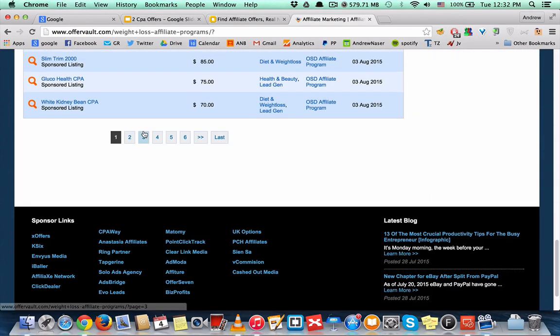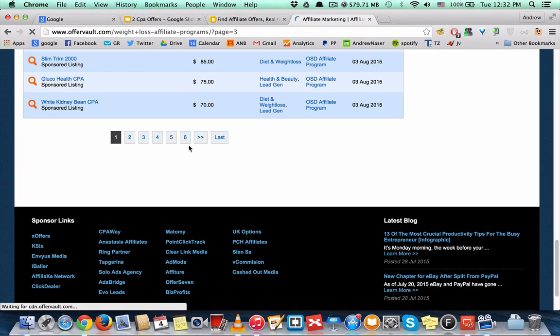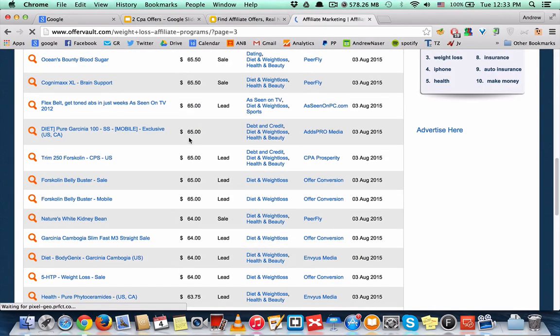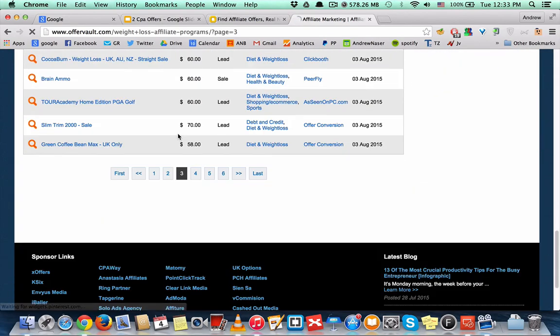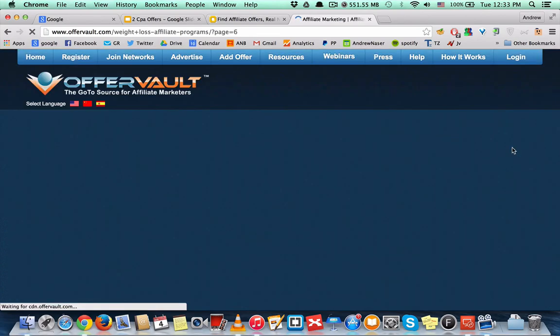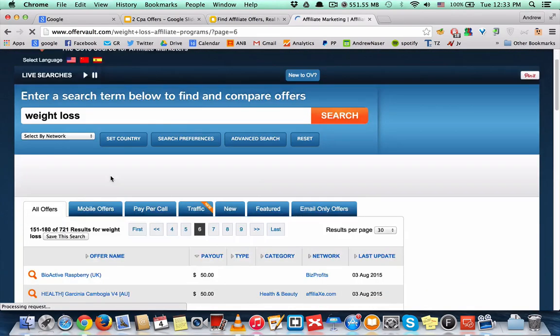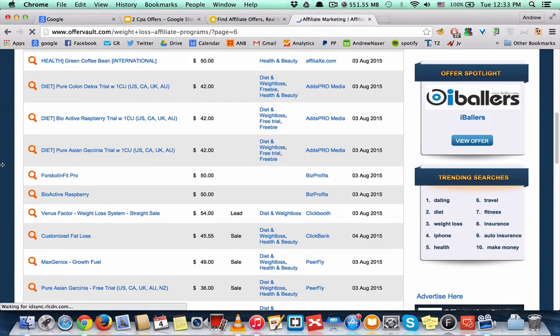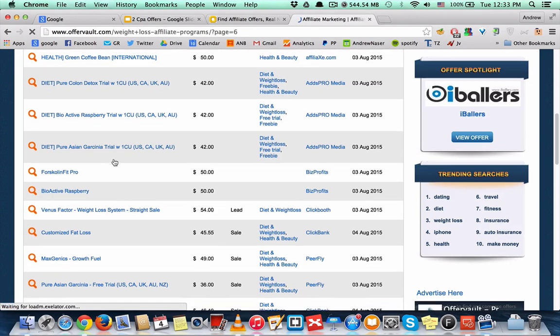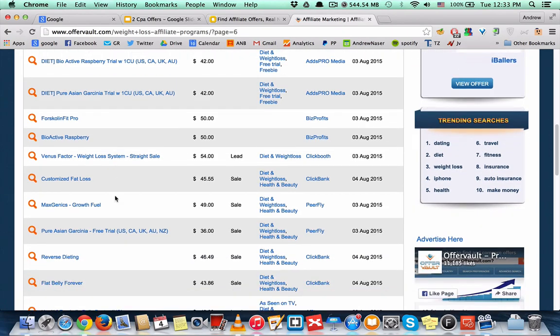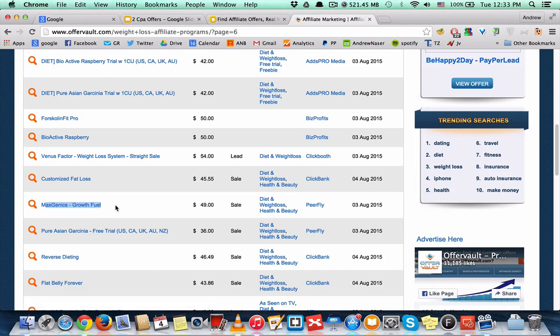offers related to weight loss. You can go back to page 9 of 10. As you can see, all of these offers right here. So let's say you found this one right here, Gross Fuel. It pays about 50 bucks per